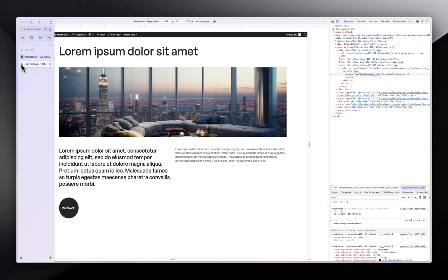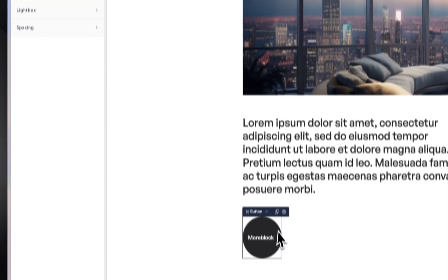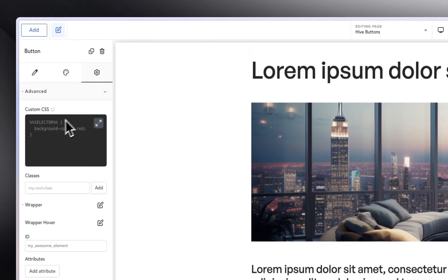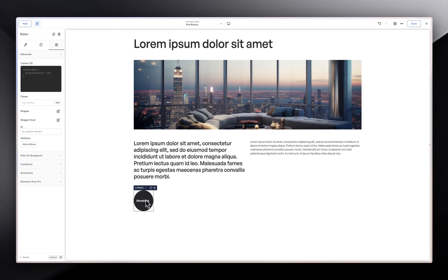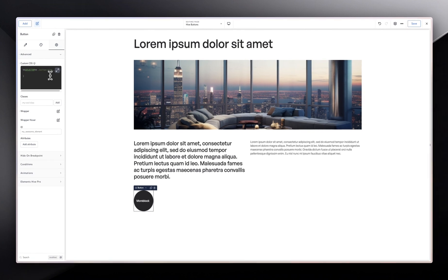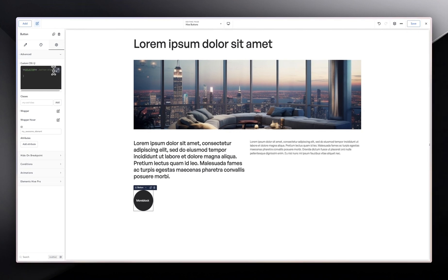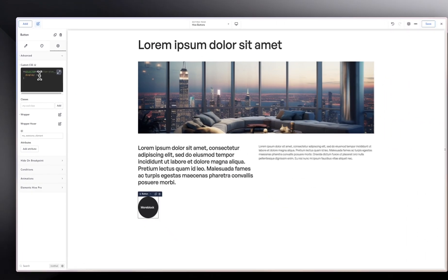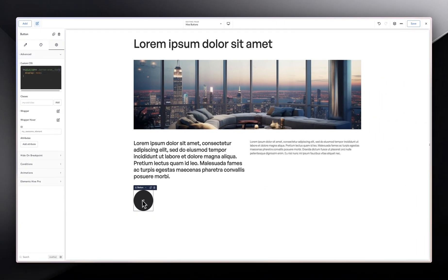We're going to copy that class, then go into Breakdance and make sure our button is selected. Get into the advanced setting, and because we want to only affect this particular button and not every other button, we're going to go in here and put a period sign and paste the class. When that is done, I type in 'display' and set it to 'none'. Now you can see that our icon has appeared and we are still in a circular shape.